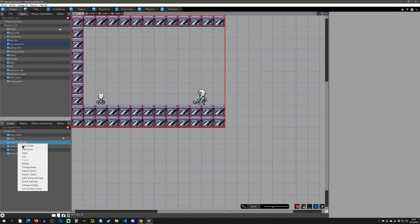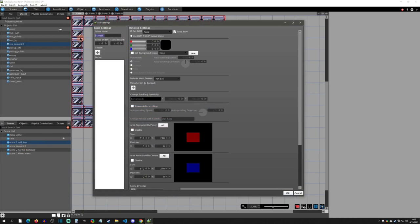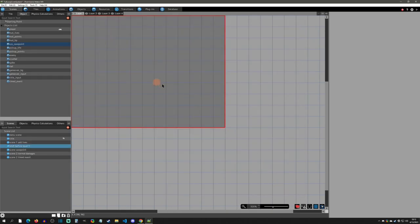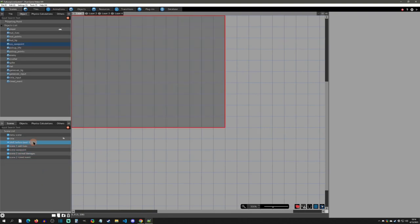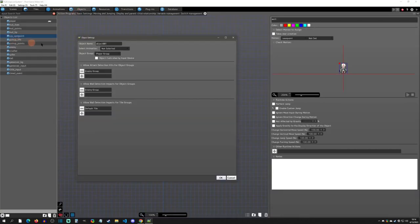To handle the level start save, I add a new blank scene called 'save before level one', placed above scene one in the scene list. It's left completely blank — or set to the color of your fade out. I then create a new object called 'system auto save' in that scene.